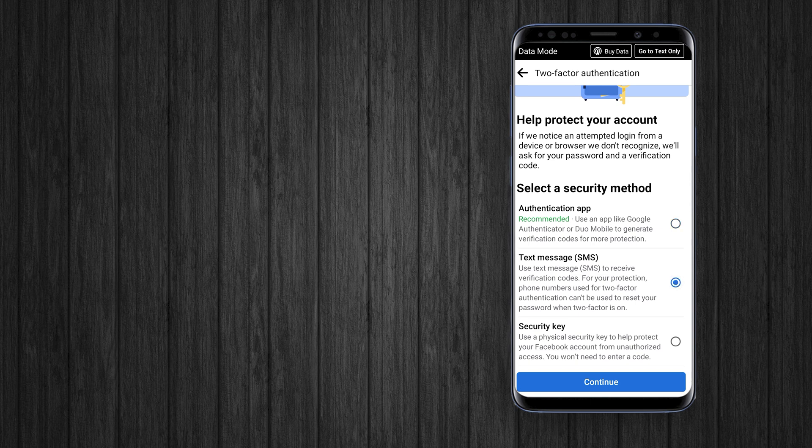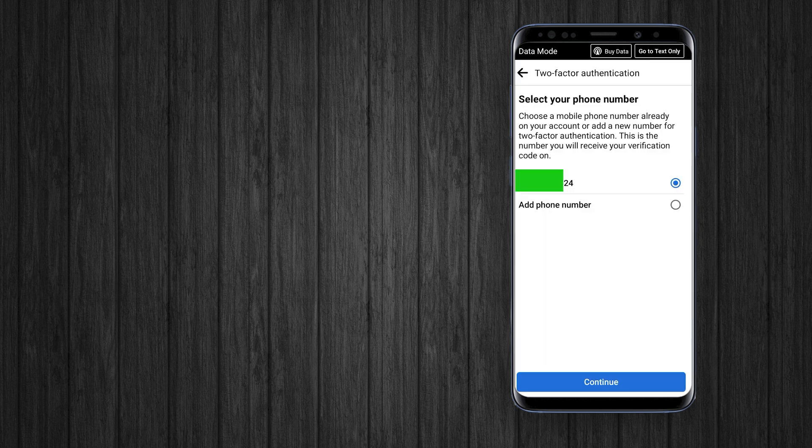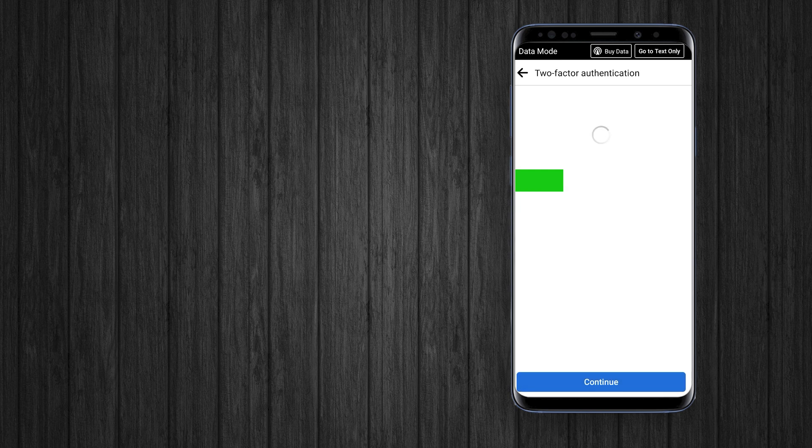I'm going to enable text SMS verification. If you have your phone number linked with Facebook, it will show you that number to use, or you can add another number if you want. Click Continue after selecting the number.